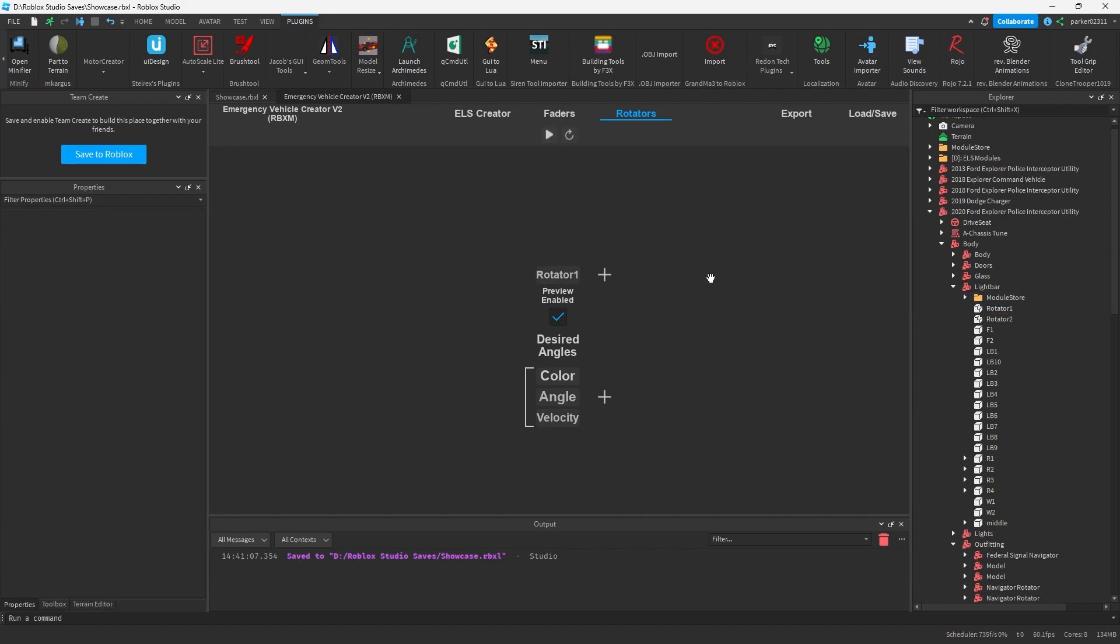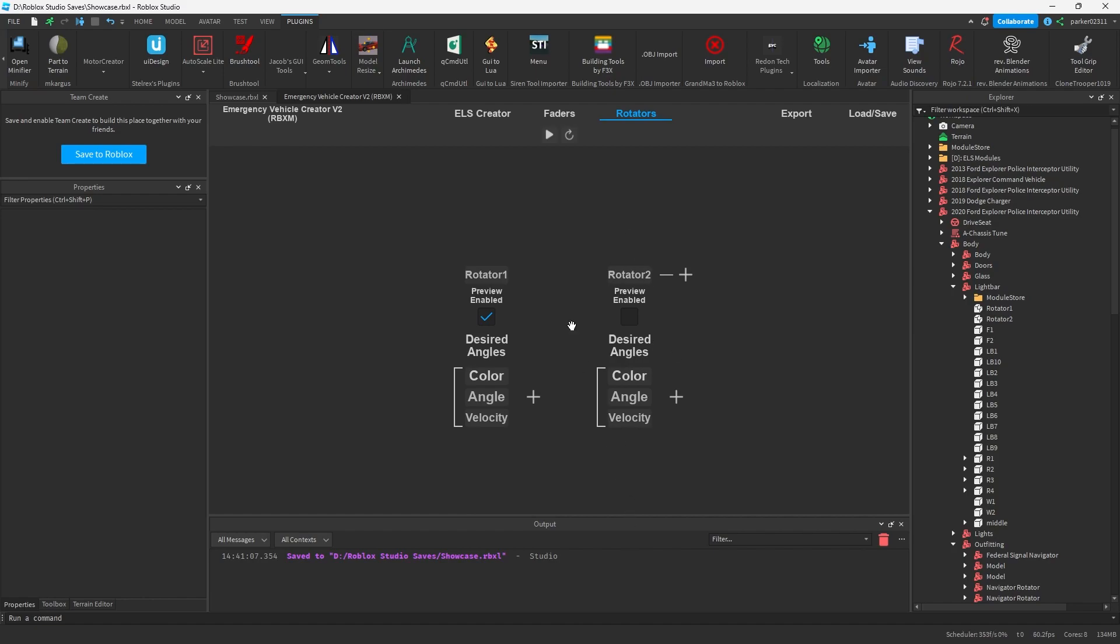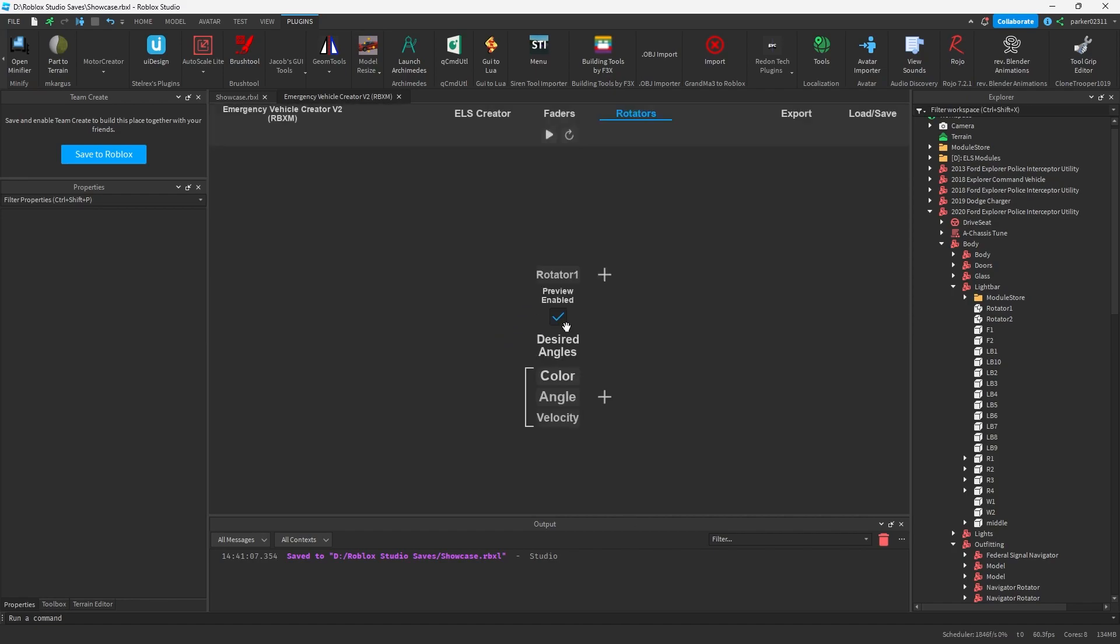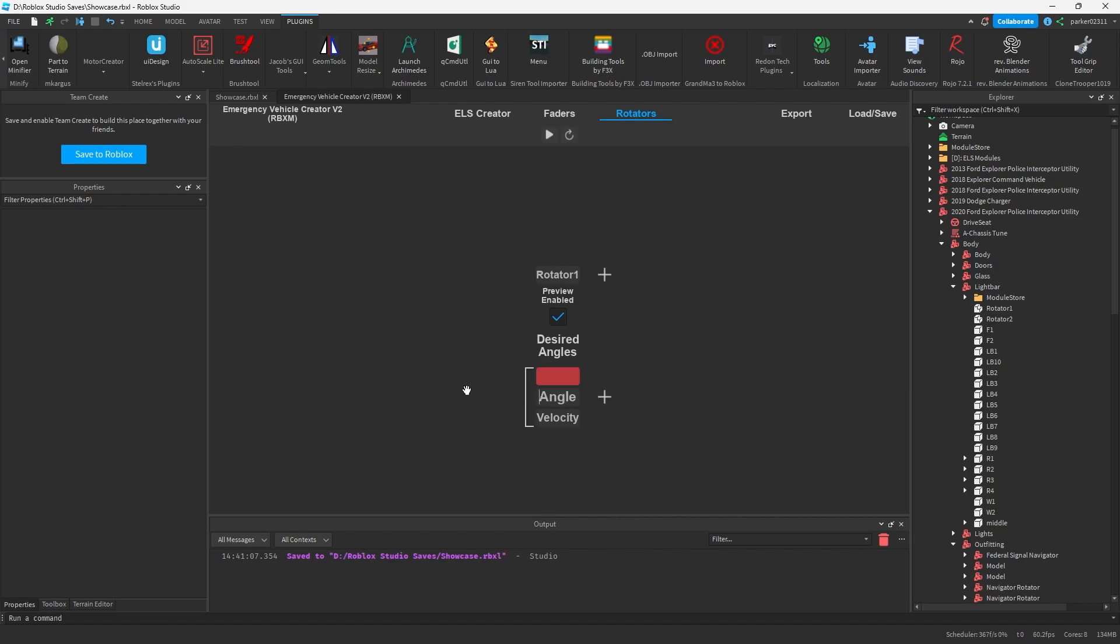Okay, so let's go over how to use it. To use the rotators we have one of the rotators individually which is each one of these. These are both the rotators. We have this preview enabled button which when we hit the play button will make the preview play and then we have our actual desired angles. Now, to use the desired angles we can go ahead and set the color in my case in red and I'm going to set the angle to something like 45 degrees and I'm going to set the velocity to 1.